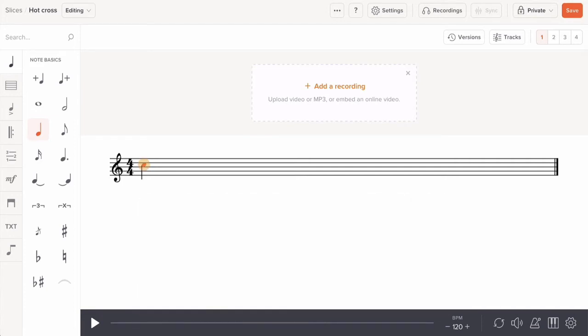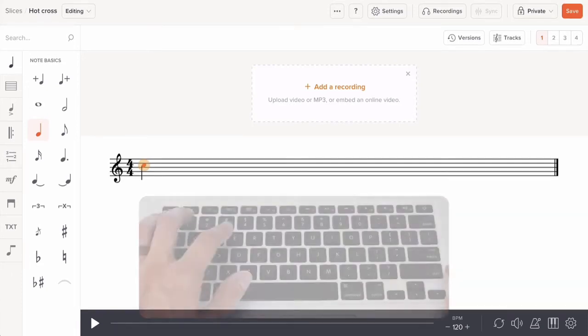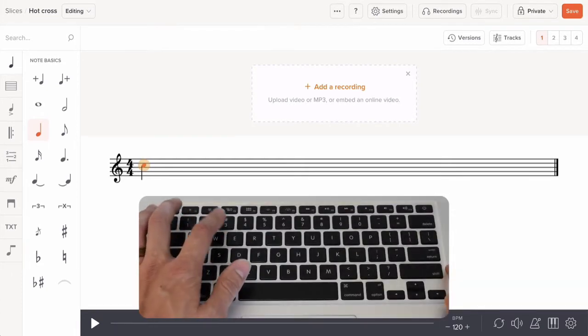You can enter a note above a selected note with the number keys 1 through 8. Just type the desired musical interval. For example, you can stack thirds by tapping the number 3.